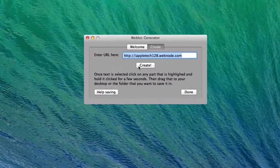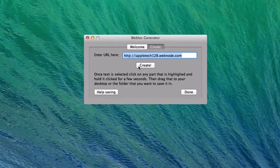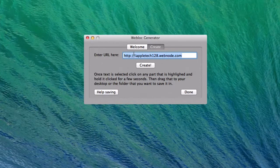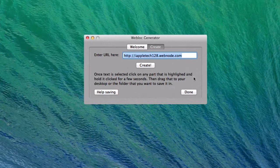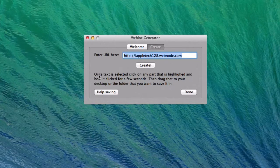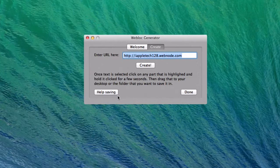Once you click that Create button, it will process that. Once it's processed, the text will be highlighted, letting you know that it's ready to be saved. It tells you below here how you can save it, but we don't need to worry about that because that's what we're going to do right here.